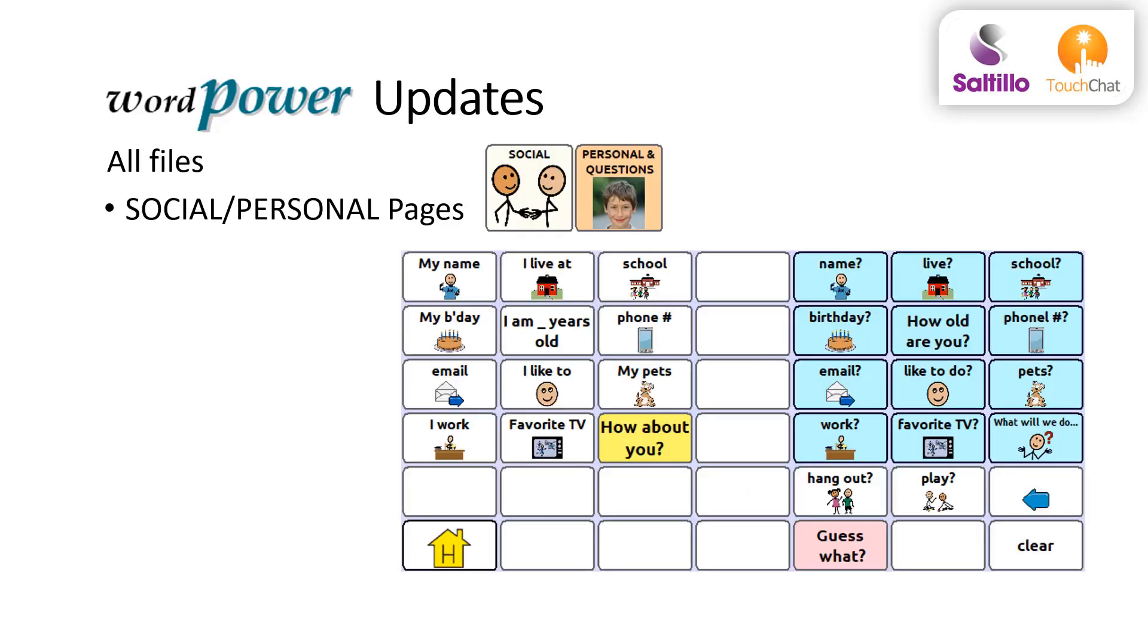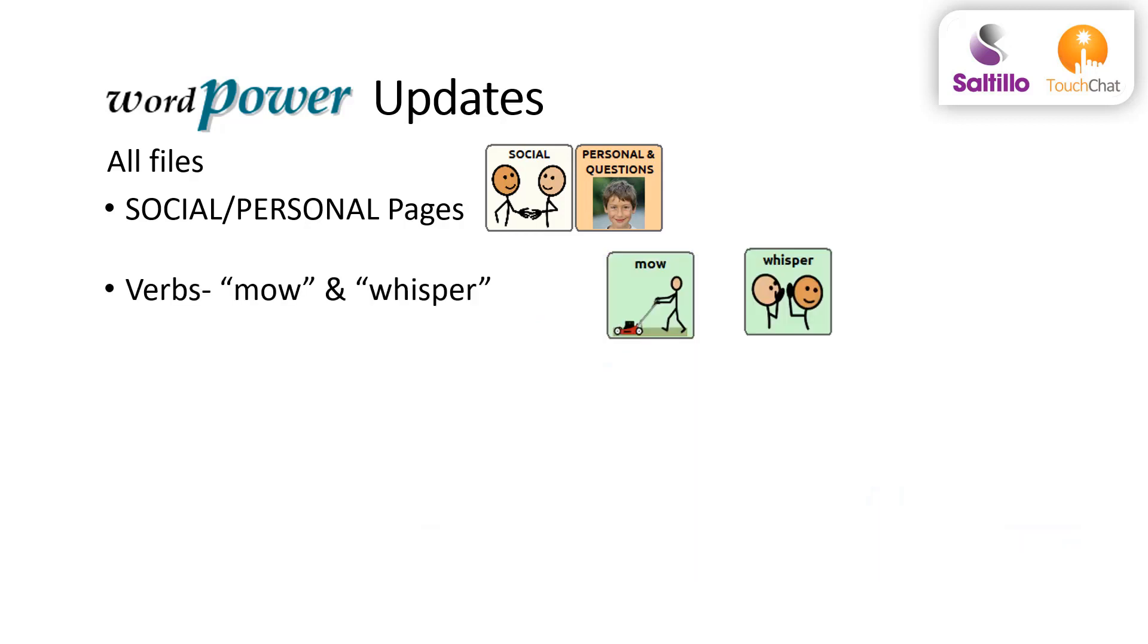The questions in the personal pages under the social category have been updated with a little more color to provide some differentiation of statements and questions. And just in time for grass cutting season, all files now include the verbs mow and whisper in case you are playing hide and seek with friends.